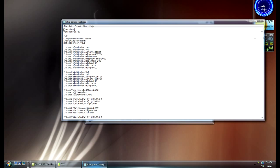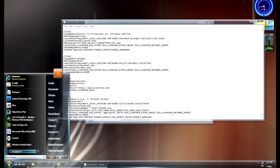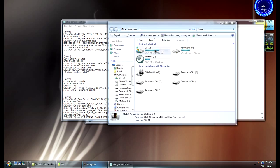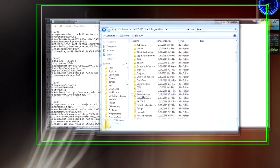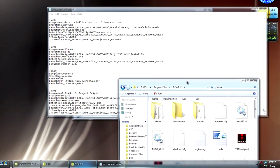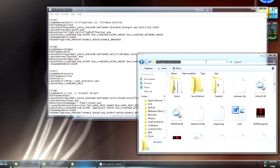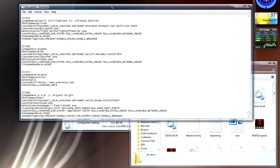Scroll all the way down to the very bottom for Fear 2 Project Origin. Right now it's set to the Steam version, but we're going to want to change that. If you have something else — like you downloaded it from a warez site or somewhere else — copy the install directory, wherever you have it installed. It doesn't matter; it could be on a different drive or network drive or whatever.